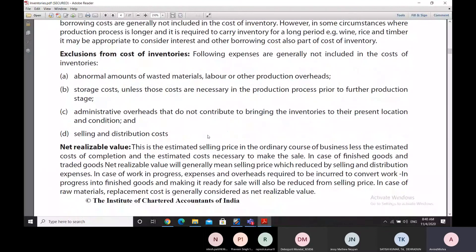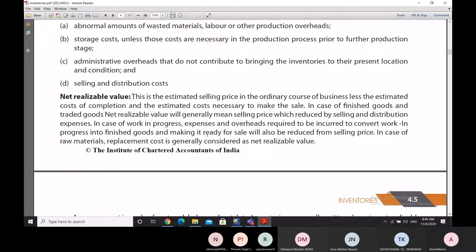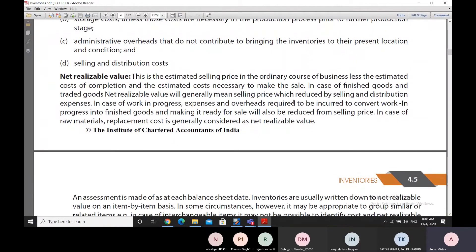Net realizable value is an estimate of the selling price in the ordinary course of business, reduced by the estimated cost of completion and the estimated cost necessary to make the sale. For finished goods and traded goods, NRV means the selling price reduced by selling and distribution expenses.